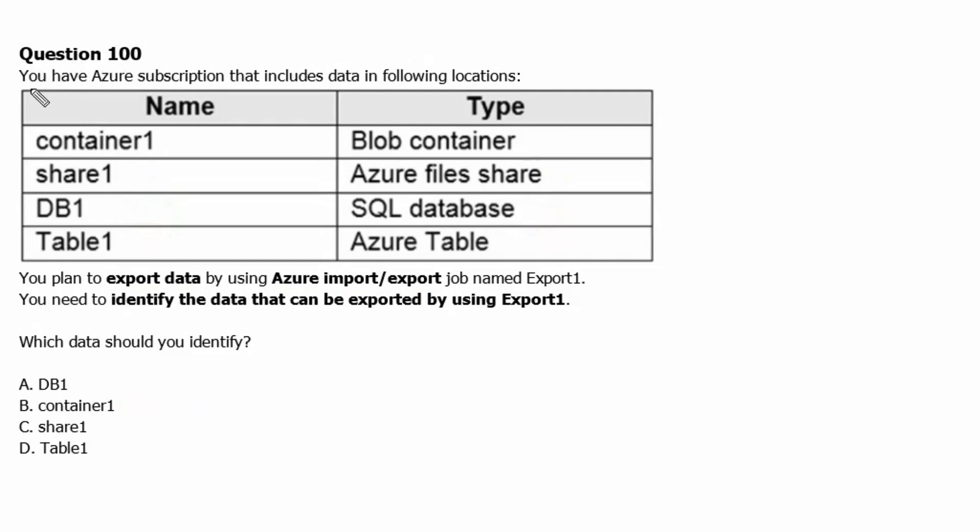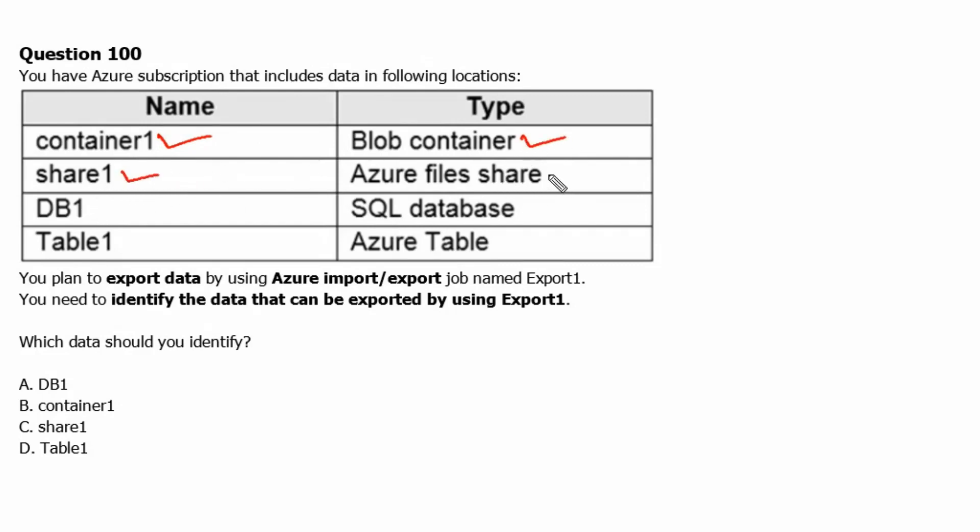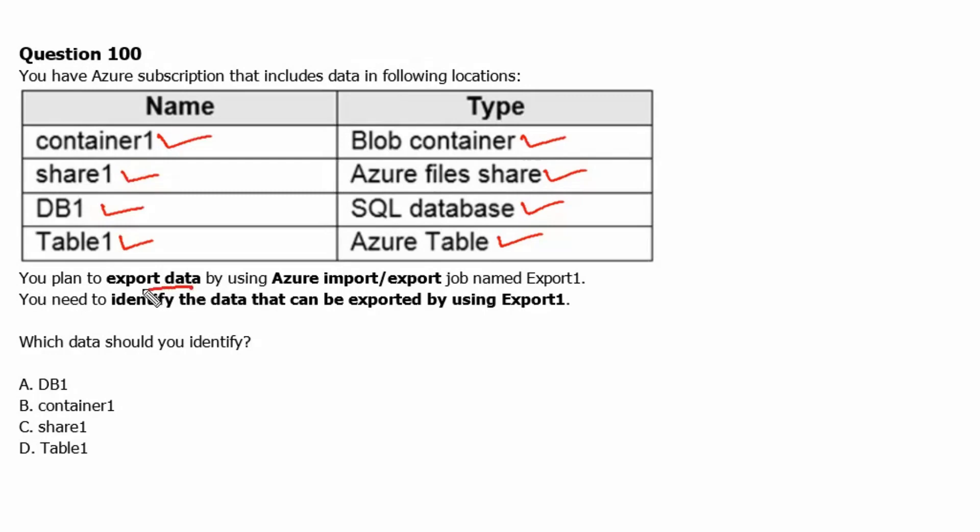Question 100. You have an Azure subscription that includes data in the following locations: container1 which is a block container, share1 which is an Azure file share, DB1 which is a SQL database, and table1 which is an Azure table. You plan to export data by using Azure import export job named export1.